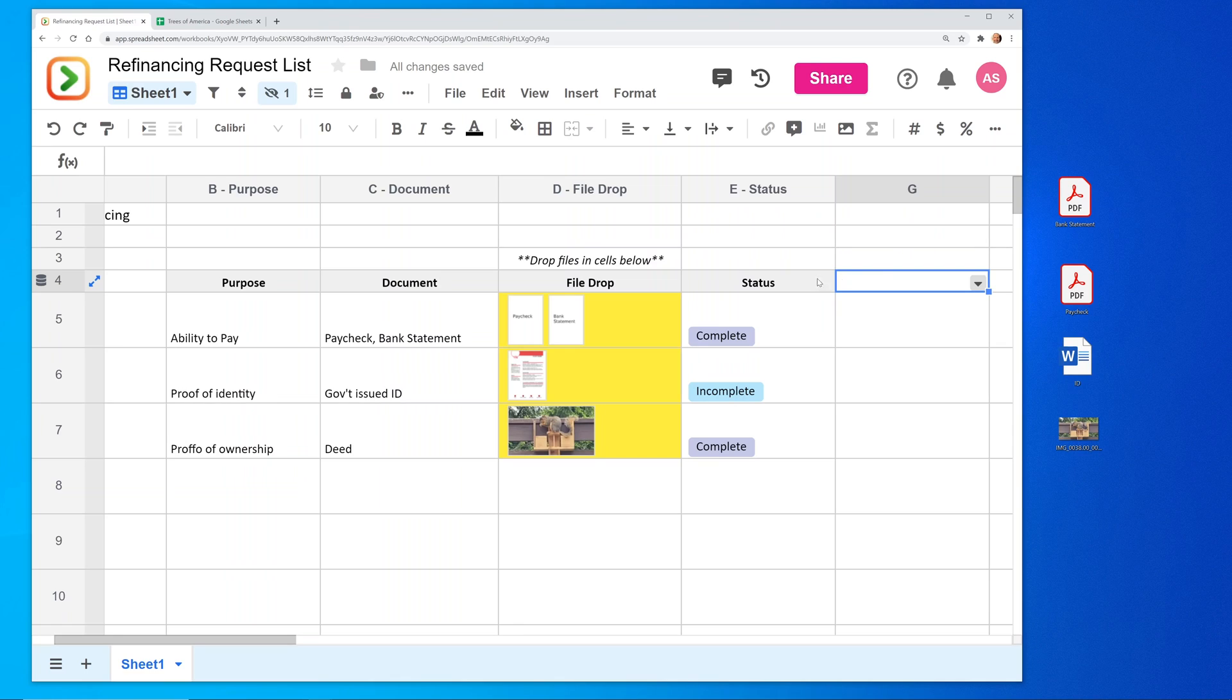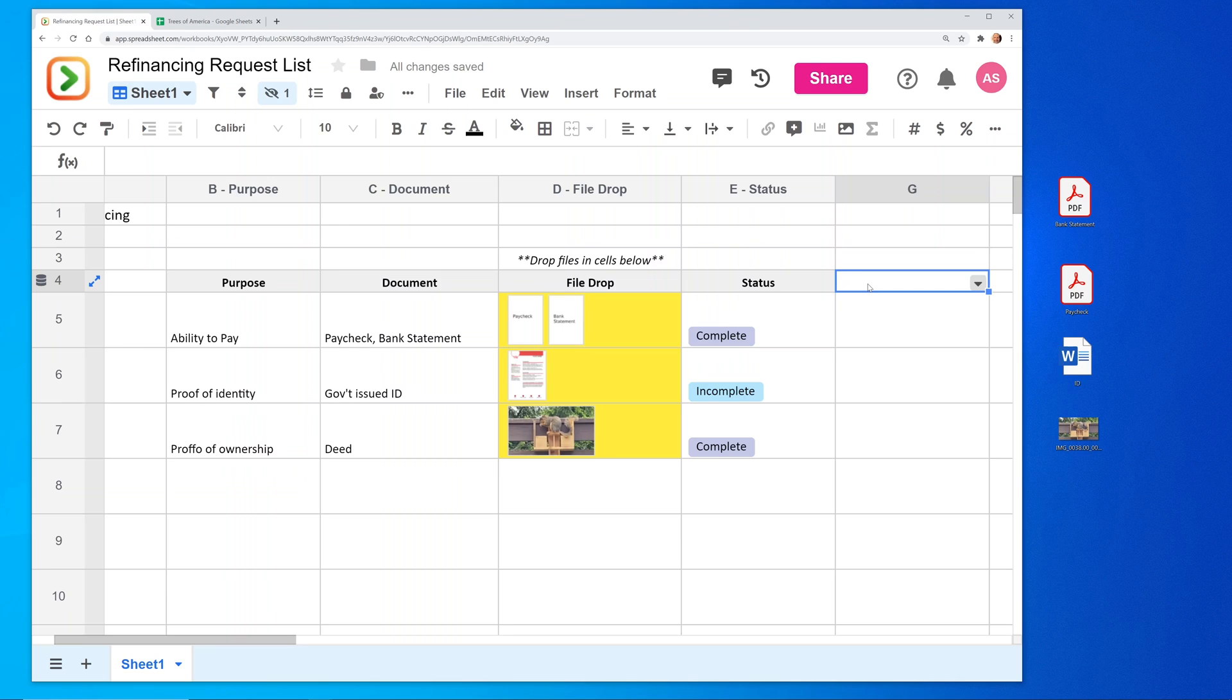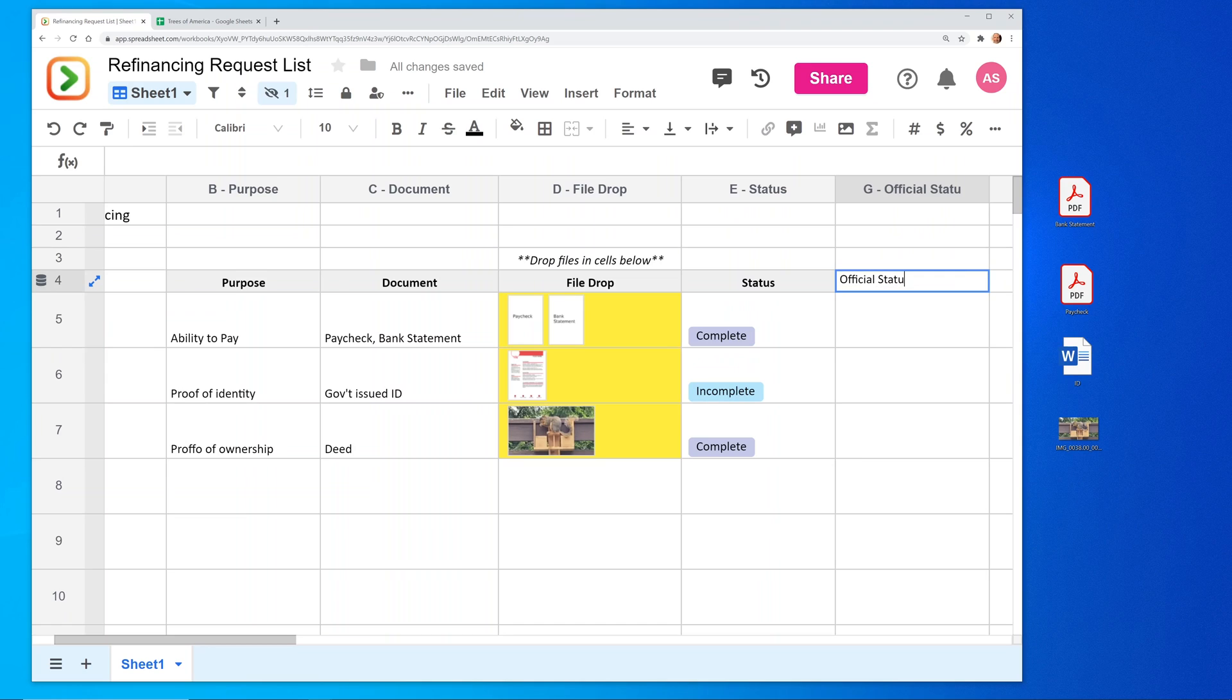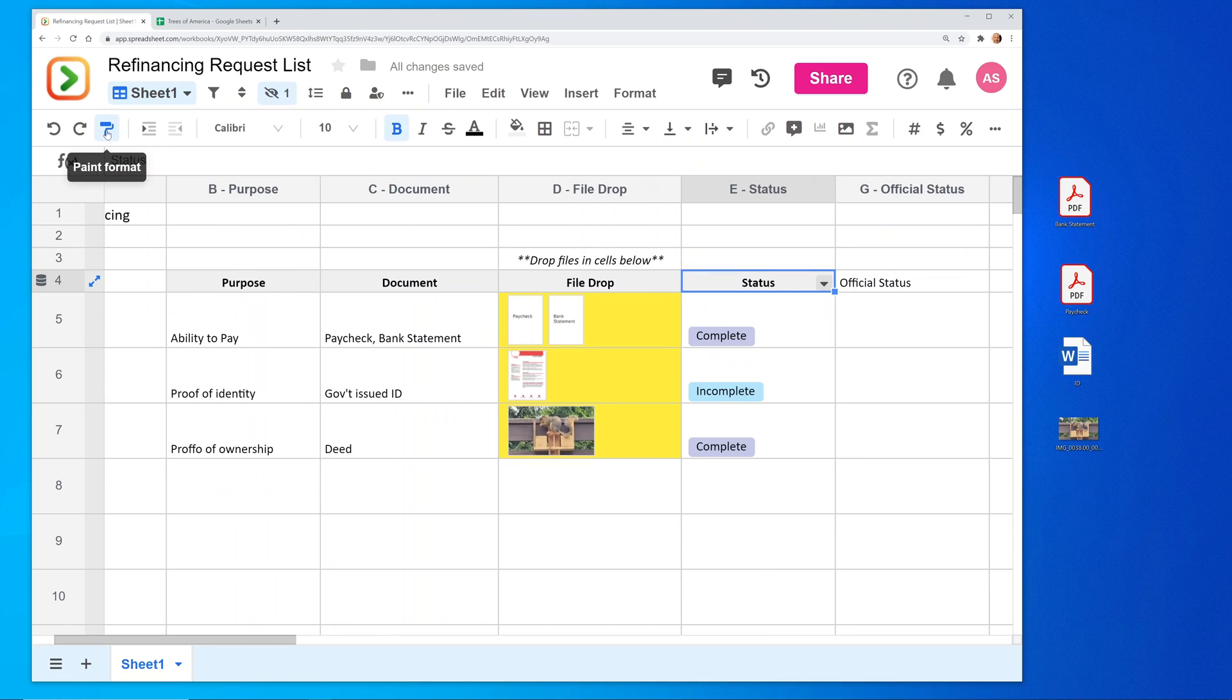Let's say this was a status that was set by me, but the mortgage provider wants to indicate a status too. So we'll say this is the official status. Copy the formatting over.